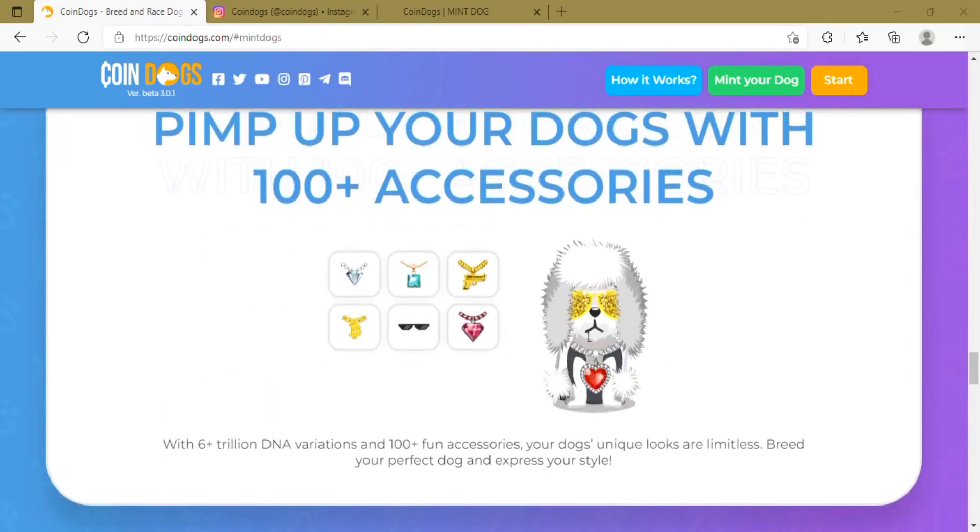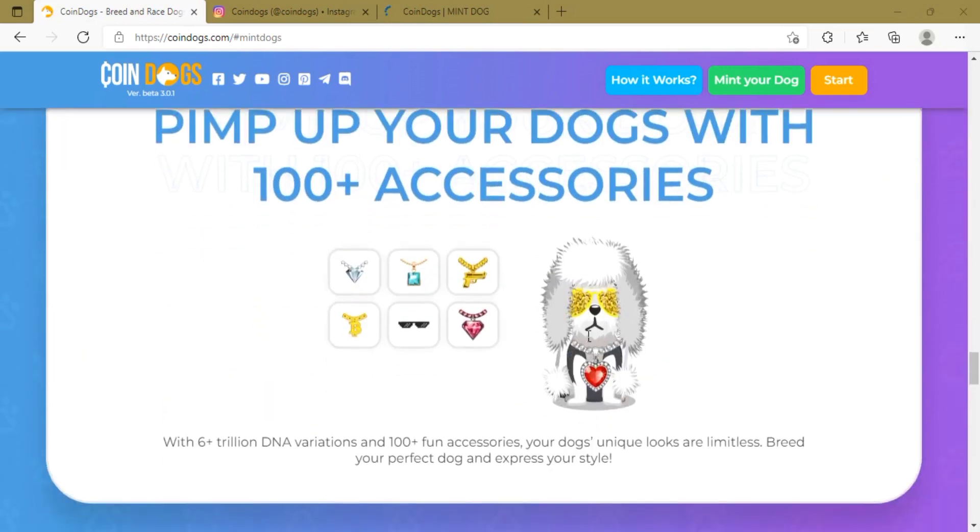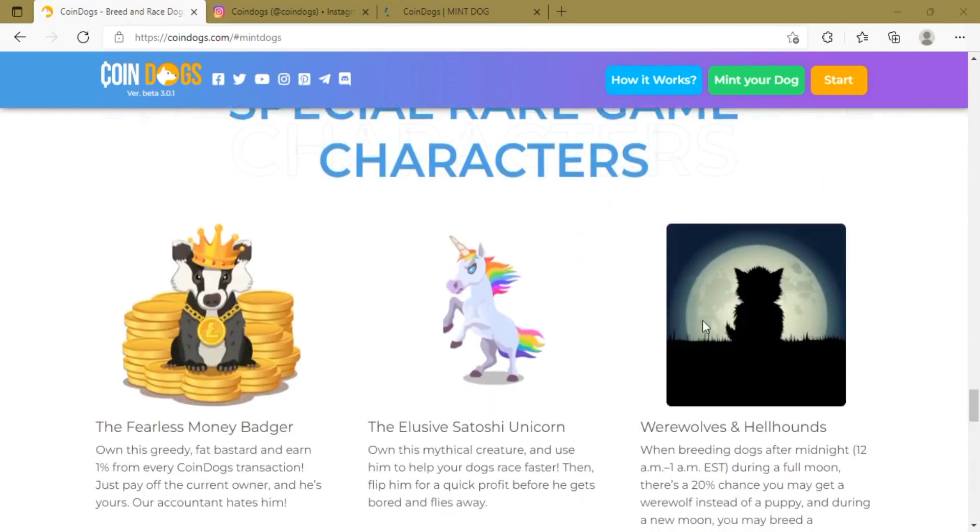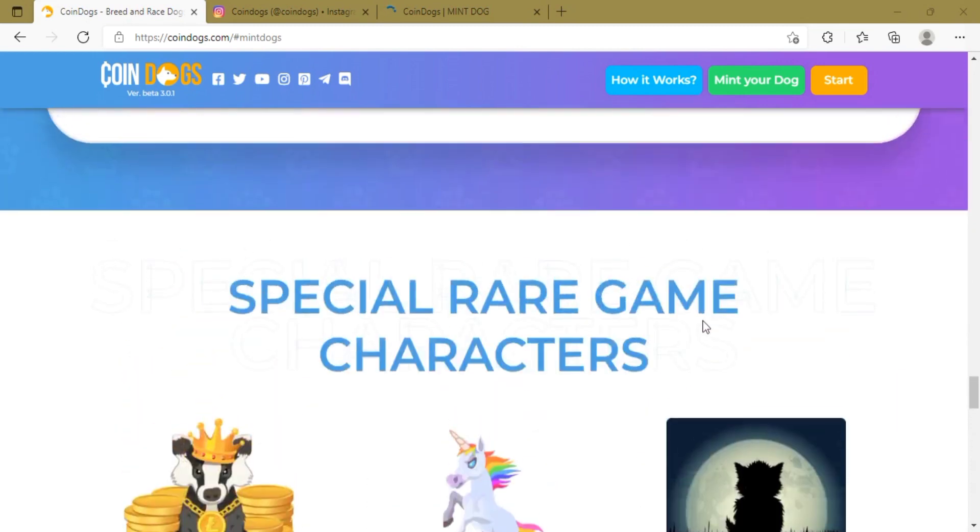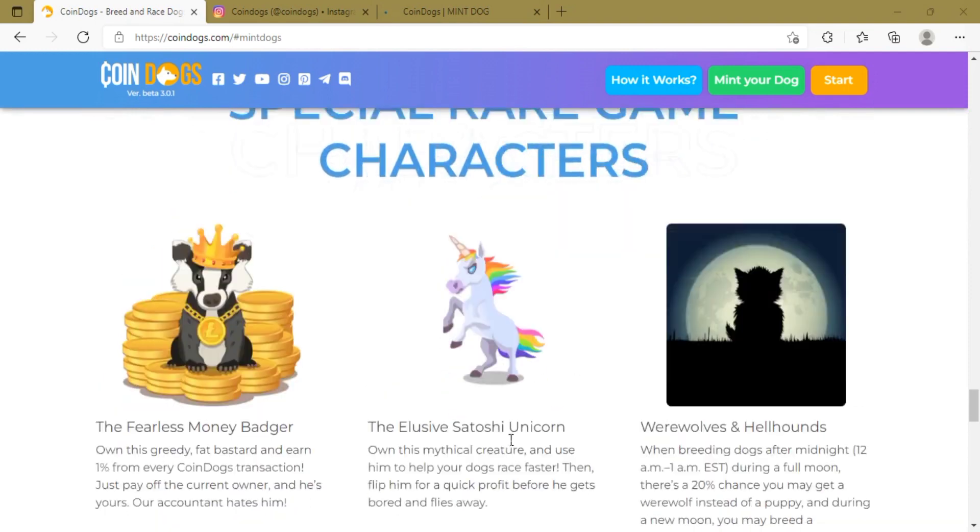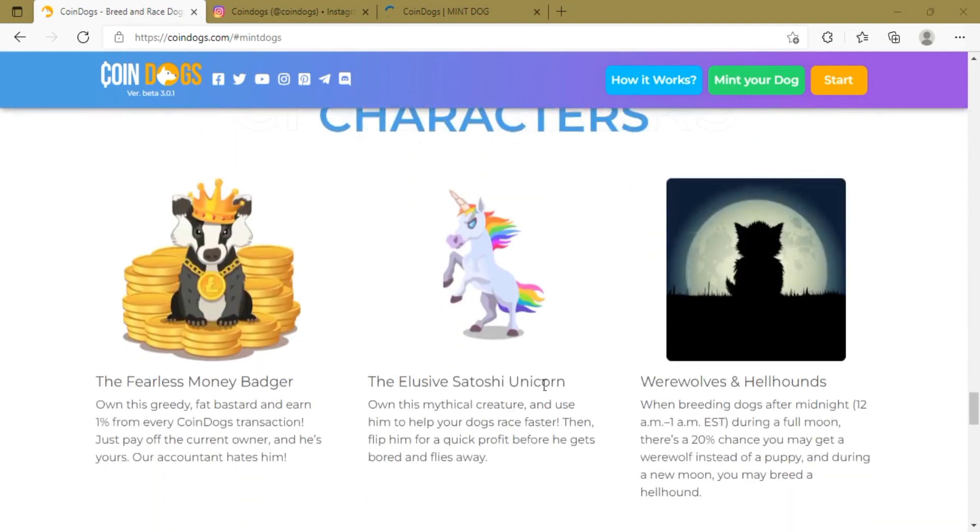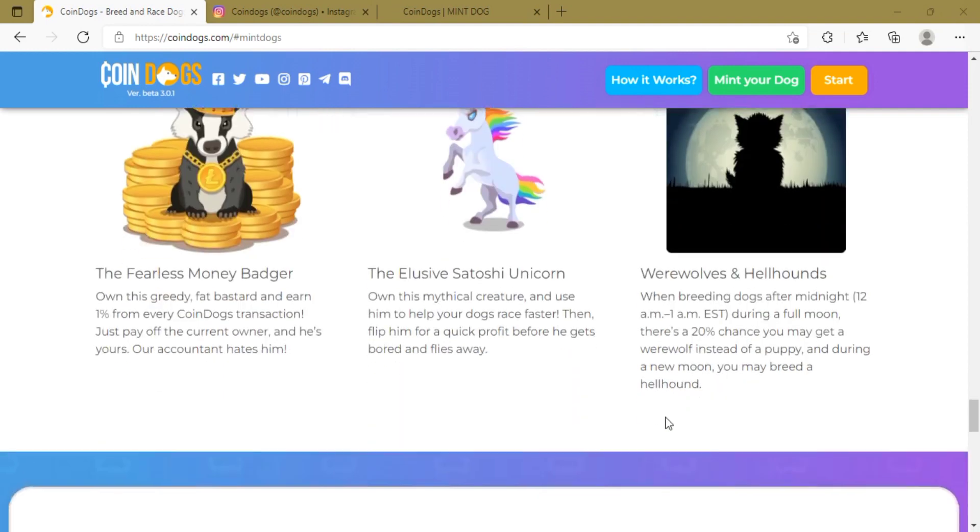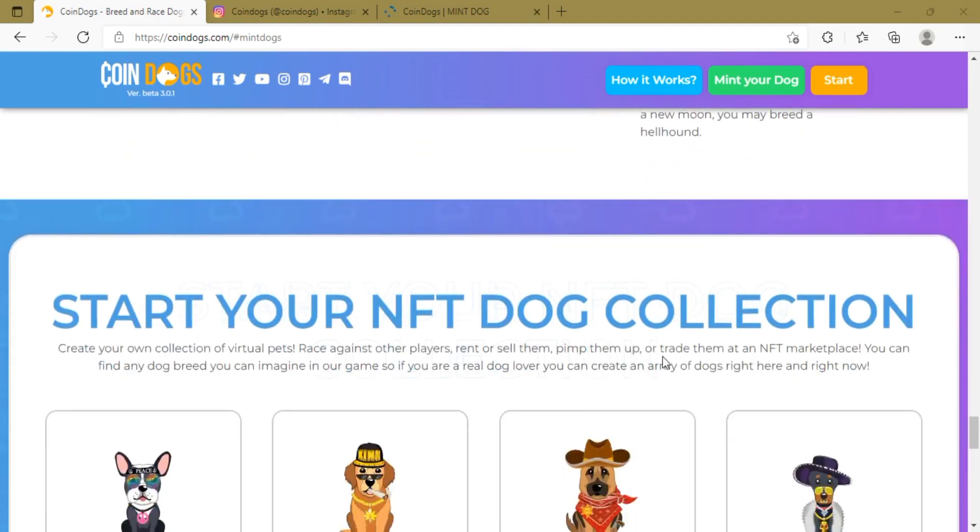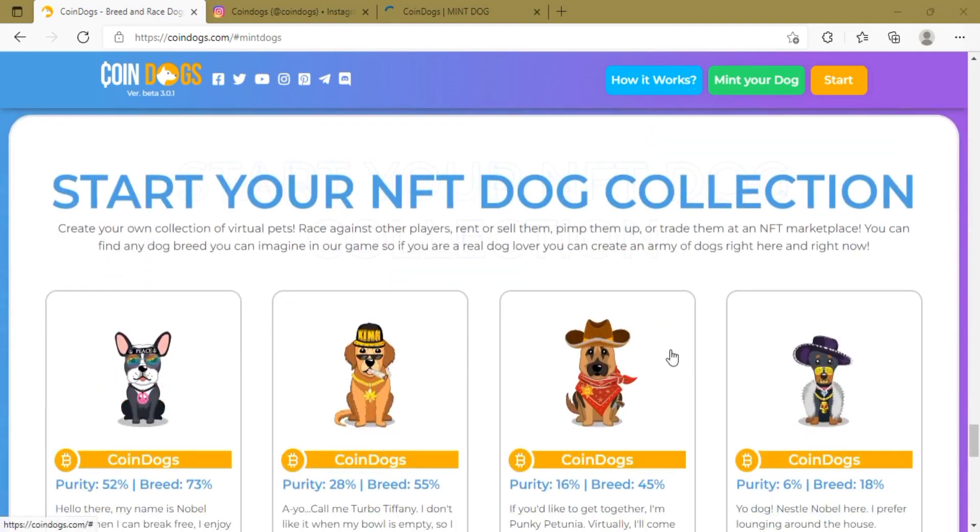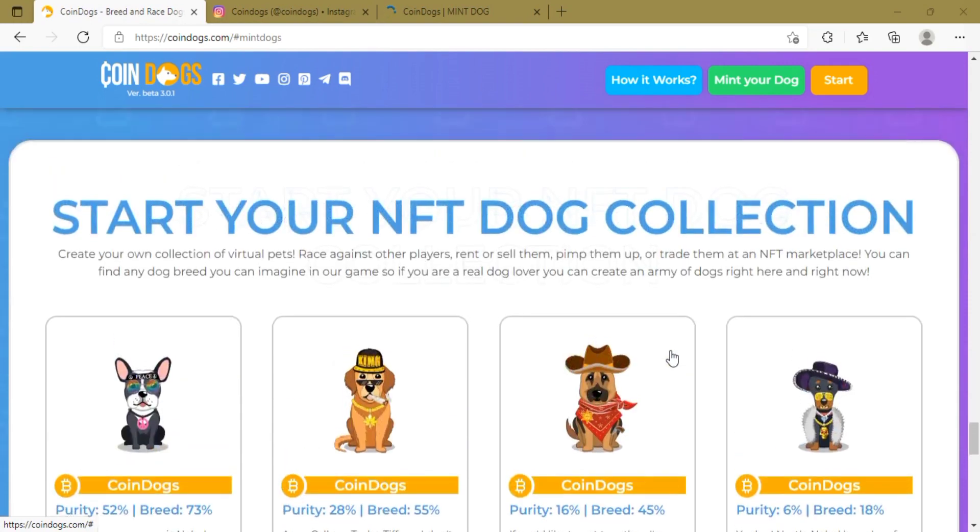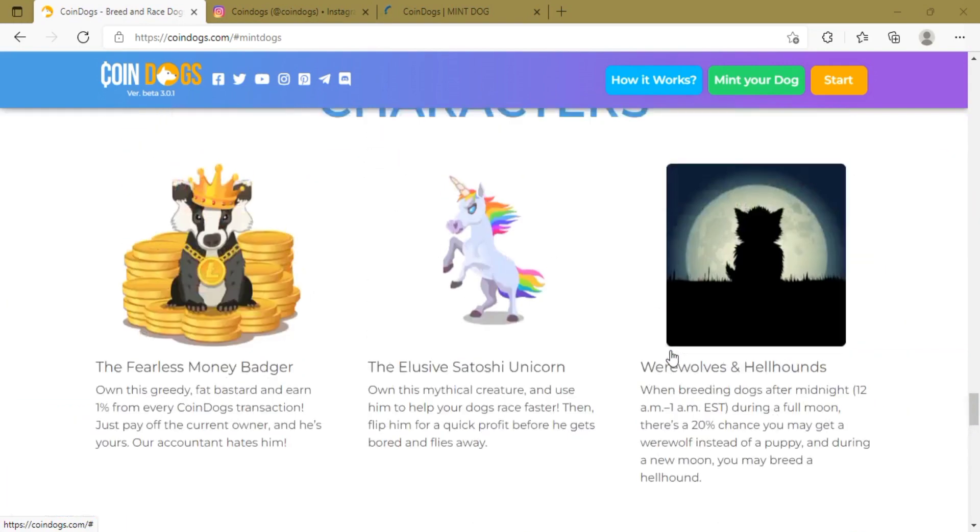Why you should be the first to play the game: There will only be 100,000 Genesis dogs available for mint. After minting your Gen Zero dogs, you will be able to play and earn on CoinDogs. New players will have to buy or breed your Gen Zero in order to play.